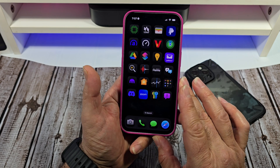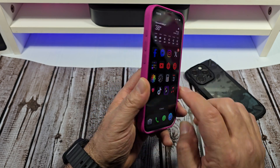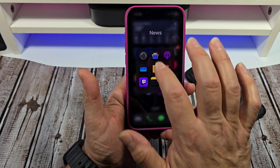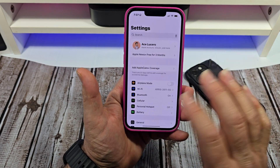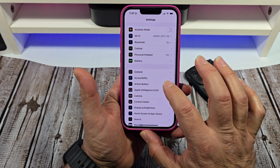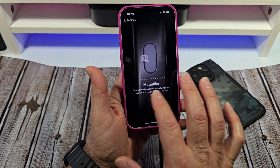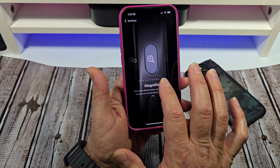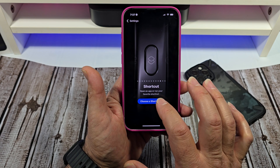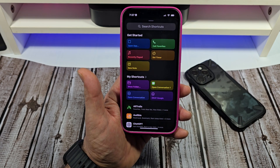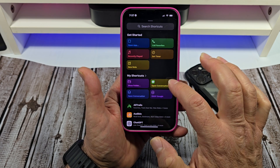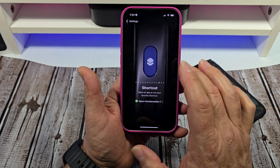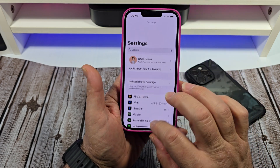Now we're going to make it work with the action button. Go over here to Settings, scroll down to the Action Button, and you're going to be greeted with all this stuff right over here. Now you're going to choose a shortcut and you're going to see it right there. Tap on that just like this, and then back out of there.